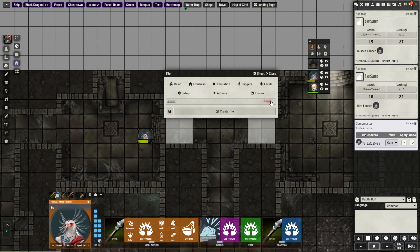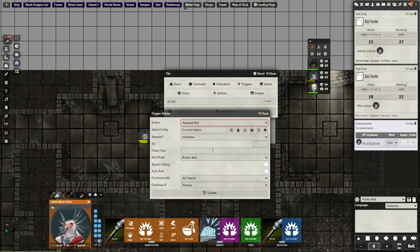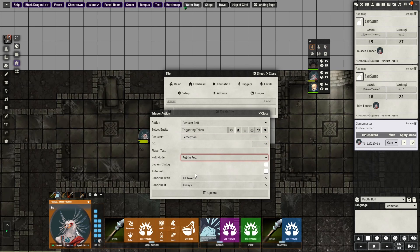Keep it the same settings until you get into the triggers. Here, you'll want to set up request roll in the dropdown. Use the triggering token again, then request a perception check. Add whatever DC you think is correct for the situation. Here, I'm using DC 14. Then set the roll mode to private roll results hidden, and make sure bypass dialogue and auto roll are checked.